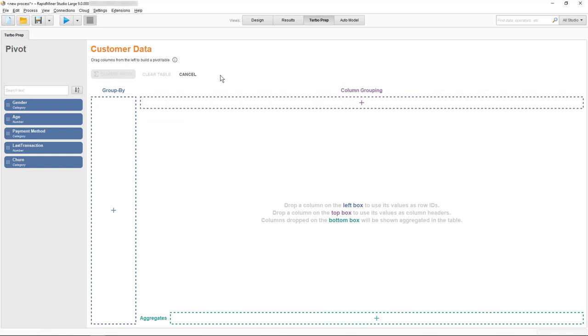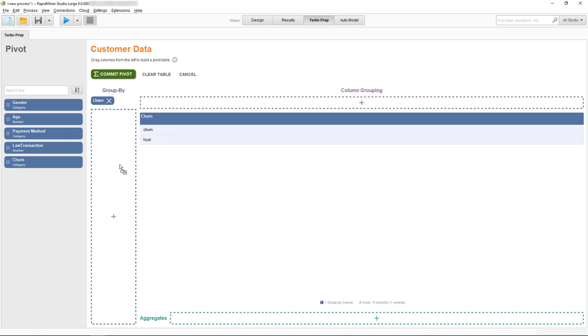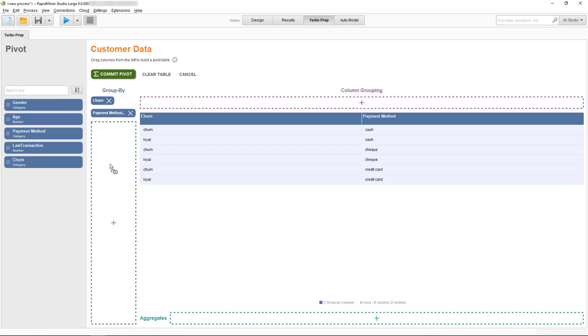The loyalty of our customers is clearly one category we want to group by, and we may also want to look at the preferred payment method. Now we have the high-level structure but no data to look at.